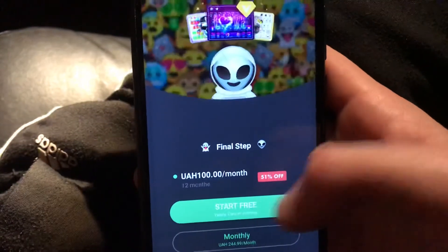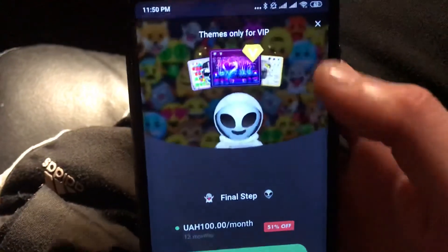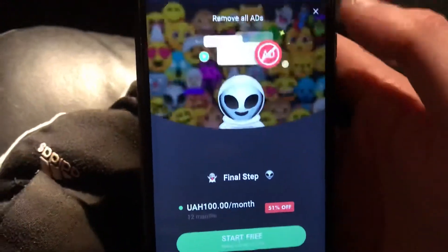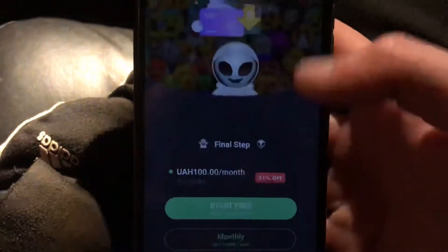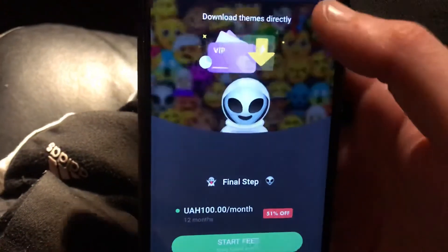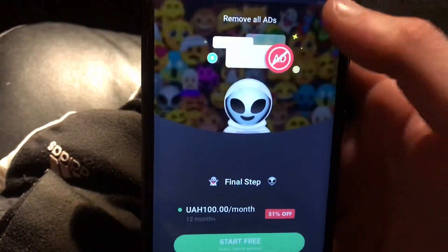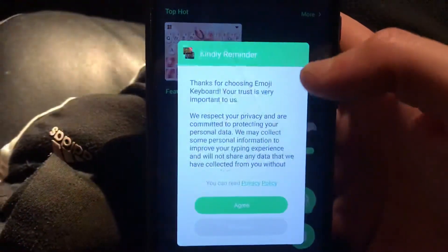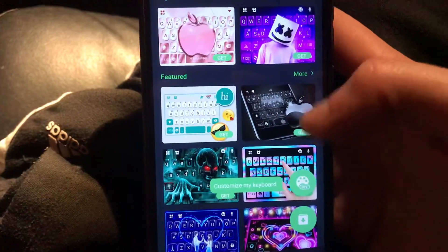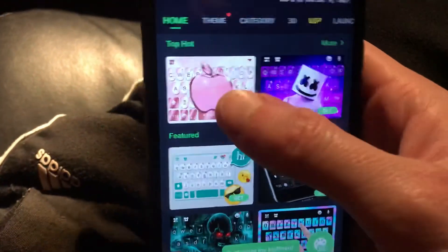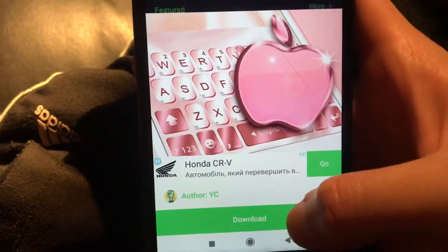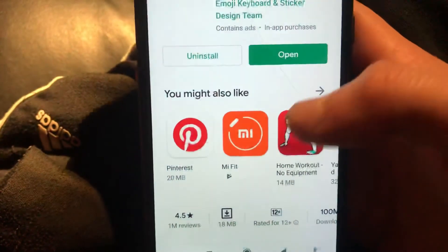You can also start with a free trial and use it for free for a while. Try to understand if you like this application and if you want to use it for a long time. Here you can see different emoji — for example, we will use some first.